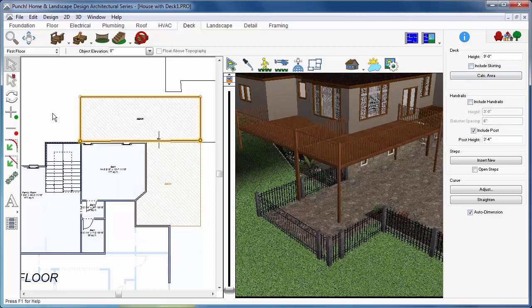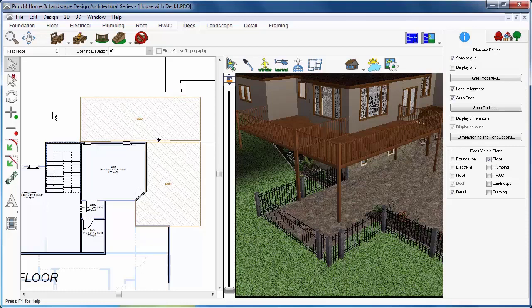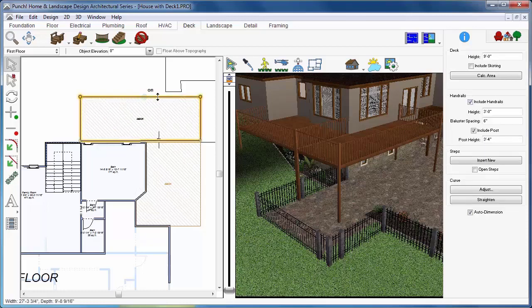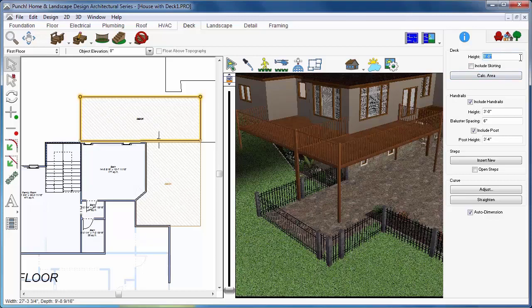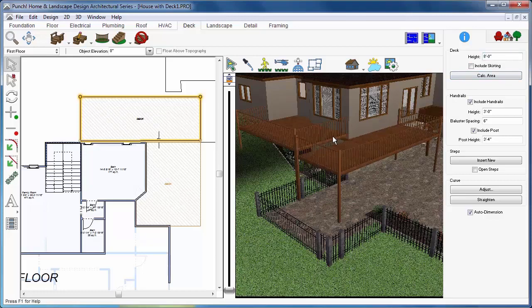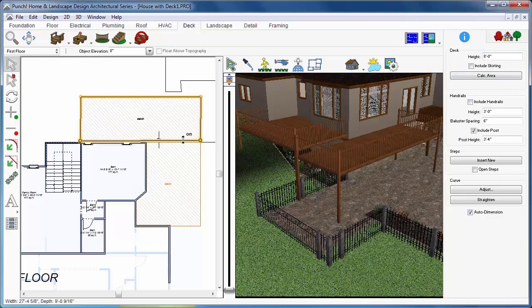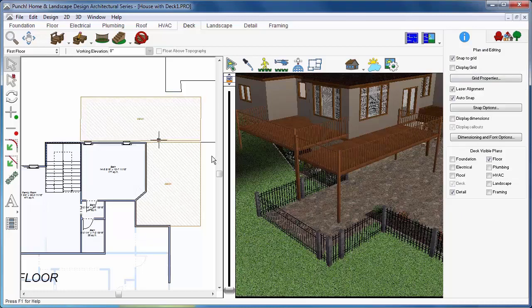It's easy to change the properties and shape of the deck. Just select a deck edge and click the Include Handrail to toggle the handrail on or off. To change the height of a deck platform, select the deck perimeter and change the height value in the tool options.